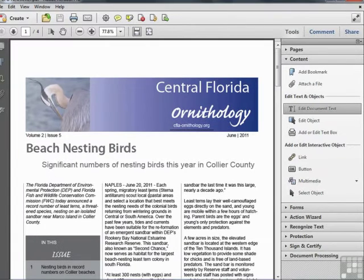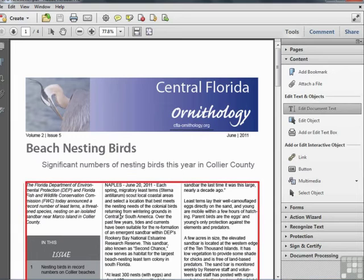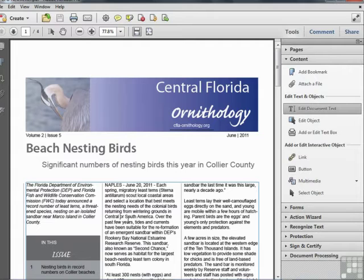When we move our cursor over the document text, it changes to the familiar I-beam cursor for text editing. We can click in the document text and we'll see a blue rectangle showing the border of the editable text frame that's selected. In order to edit text within a PDF document, you must have the very same font on your system that's in the document.